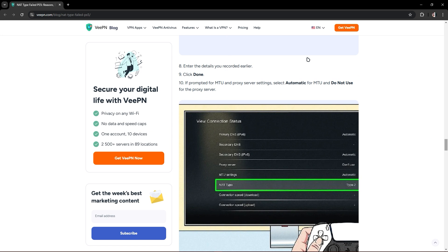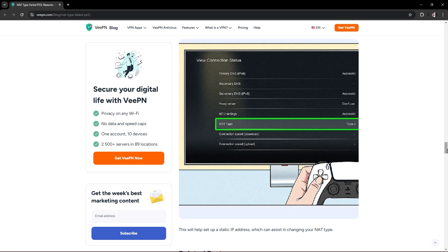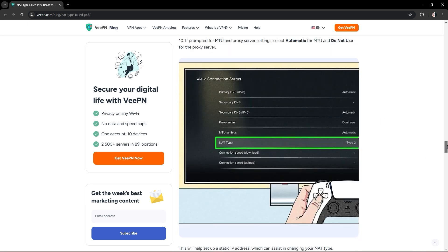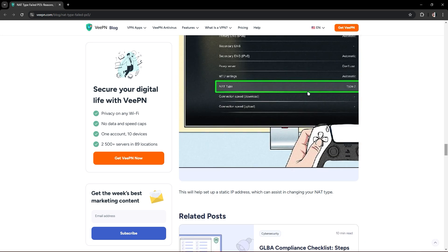If prompted for MTU and proxy server settings, select automatic for MTU and do not use for the proxy server. This will help you in changing your NAT type.